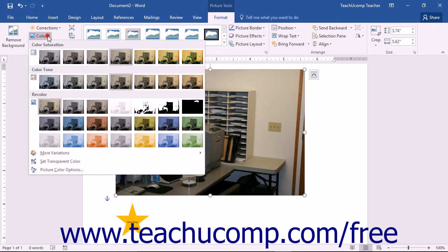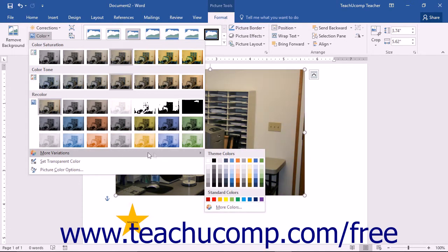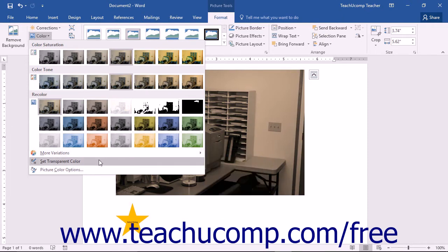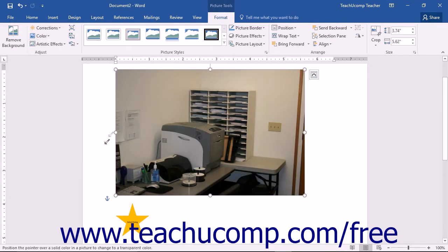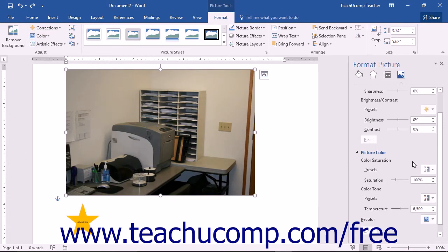You can use the Color drop-down button to select one of the many colors to apply to the image. You can also select different color saturation and color tone levels using this button. You can roll over the More Variations command to select a color from the palette that appears. You can click the Set Transparent Color command and then click on a color within the image to remove that color and replace it with transparency. You can click the Picture Color Options command to open the Format Picture Task Pane and set advanced color and correction options for the selected image.